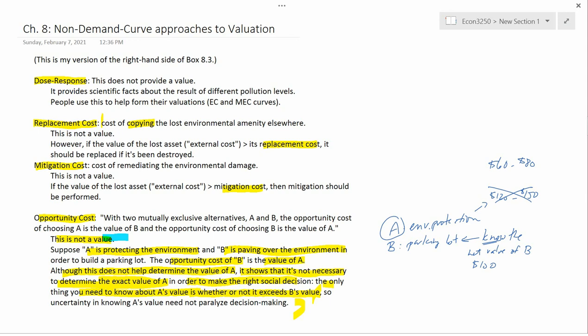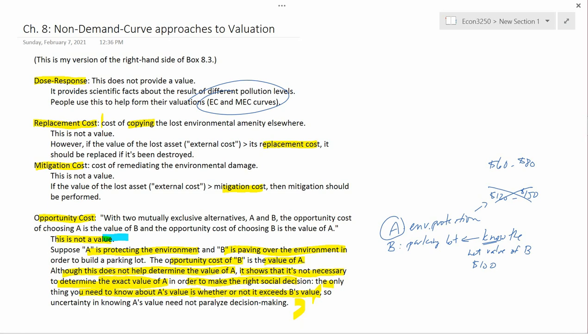These four things — dose-response, replacement cost, mitigation cost, and opportunity cost — are good things to know. Dose-response is almost vital to know in order to make logical decisions about how much you're willing and able to pay to reduce pollution. But these themselves are not valuation methods. What we'll do in the next video is talk about actual valuation methods.